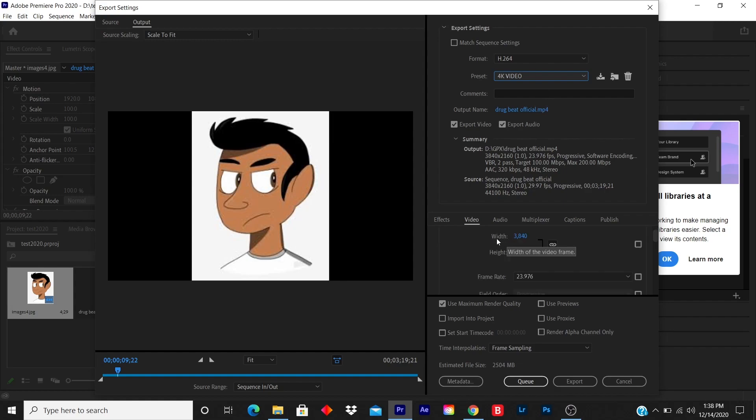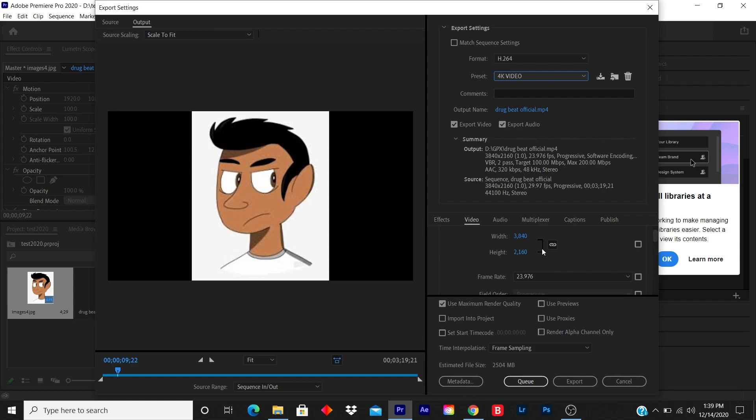I'll just go down the line. The width is 3840, height is 2160. That's the 4K height and width. My frame rate, if it's a music video, I prefer 23.976.